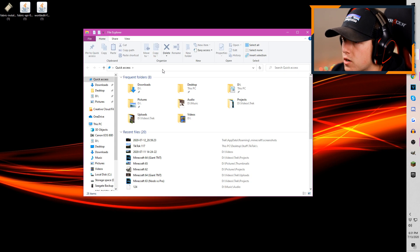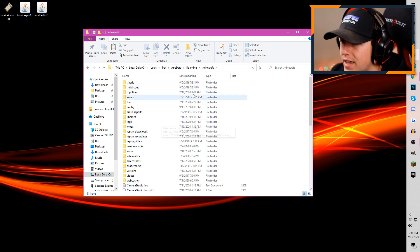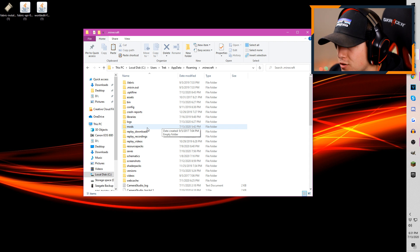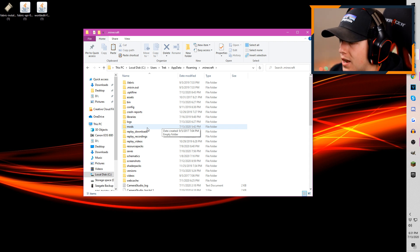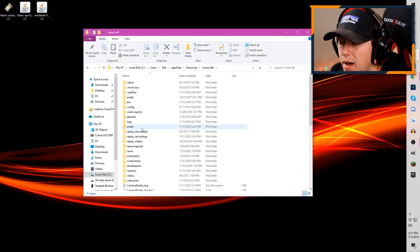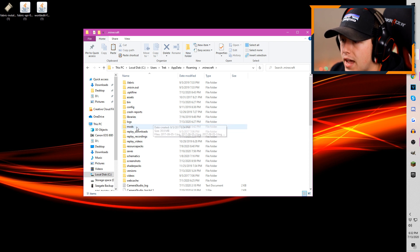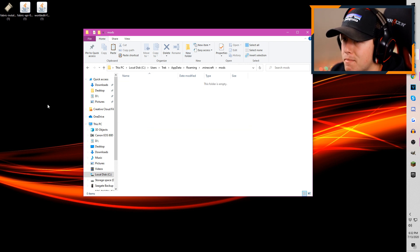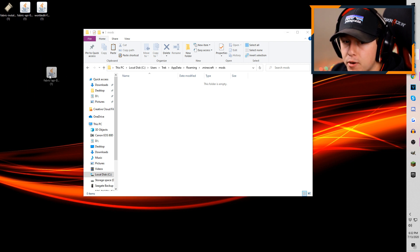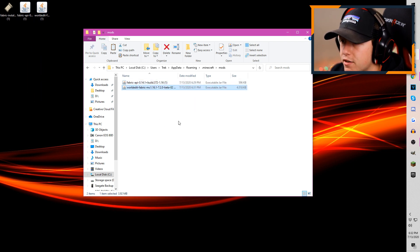Now you're going to want to open a File Explorer and type in %appdata%. This is going to bring up your .minecraft folder. Because you just ran the Fabric installer, it should populate a mods folder in there. If for some reason there is not one, just click New Folder and name it mods. Click on the mods folder, take the Fabric API file and drag it in, then grab WorldEdit and drag it in as well.